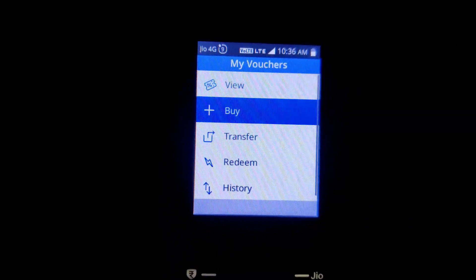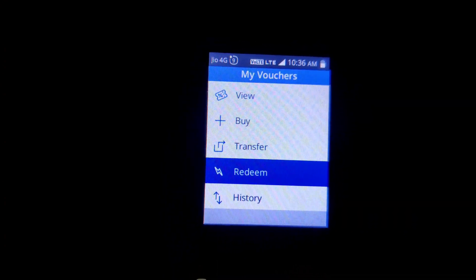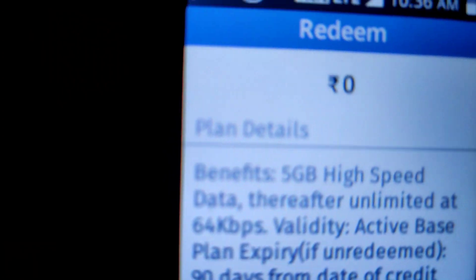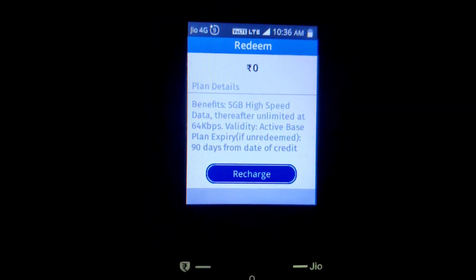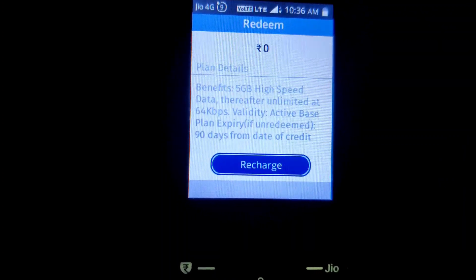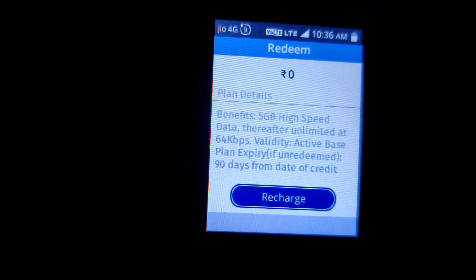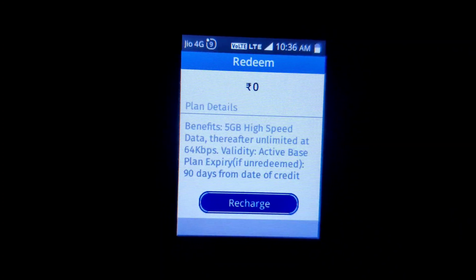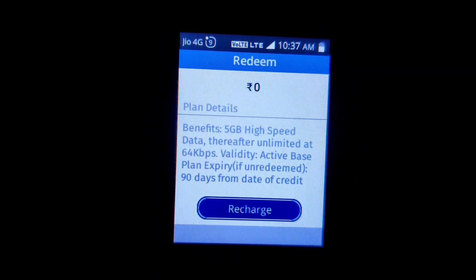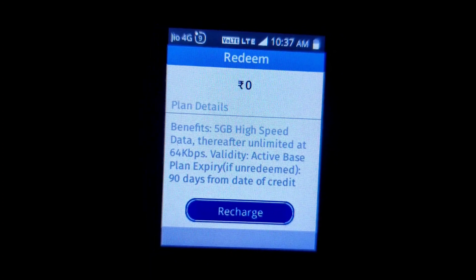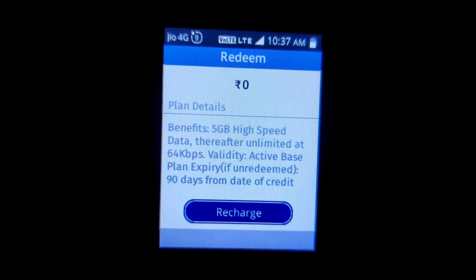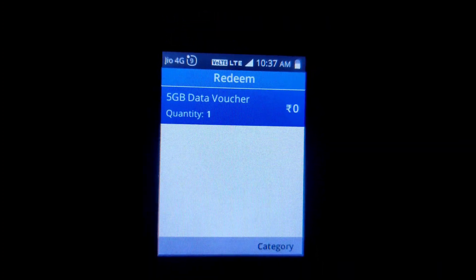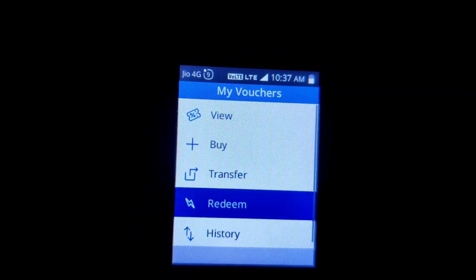To redeem it, you have to click on it. When you click on the recharge button, this 5GB data will be added to your pack and it will be recharged. Since there is no amount, you do not need to pay anything separately. So this was a simple process of how you can get 5GB free data in your Jio phone.